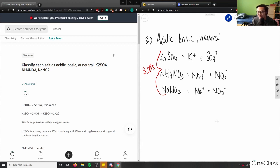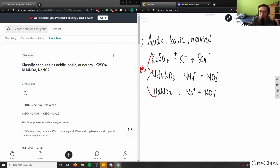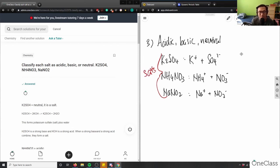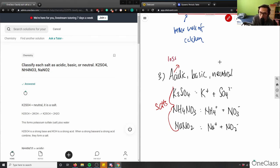Acidic solutions, in water, are going to lose their hydrogen ion — think of HCl, hydrochloric acid, which loses a hydrogen and dissociates into solution. Basic solutions gain a hydrogen — think of NaOH as a good base. So acidic = loss of hydrogen, basic = gain of hydrogen.